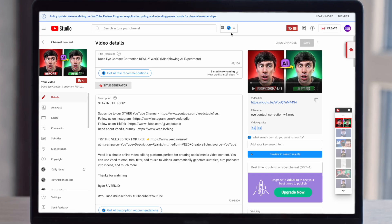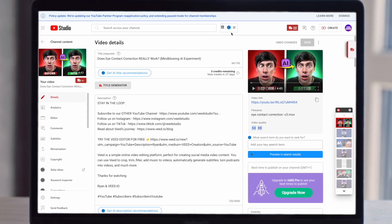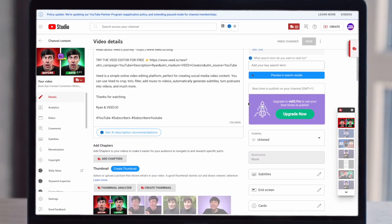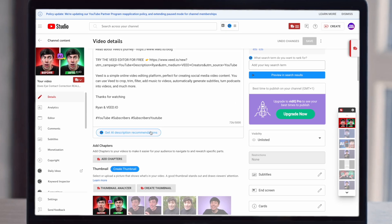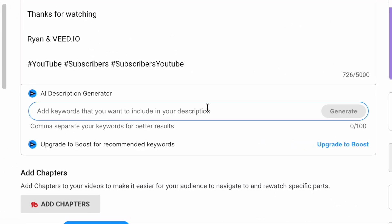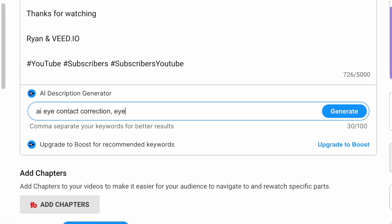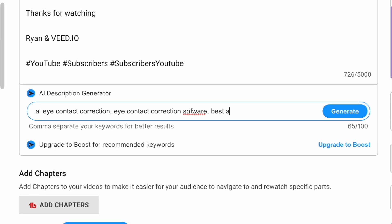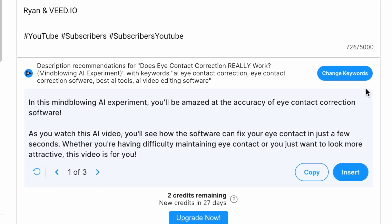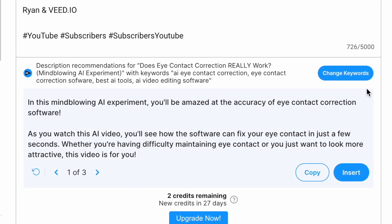But there is also a potential shortcut using vidIQ. Once you've downloaded the plugin, you can access vidIQ directly within your YouTube dashboard. And if you go straight down to your video description, you can select the AI description generator. All you have to do is type in some of your keywords and it will generate some example descriptions based on those.